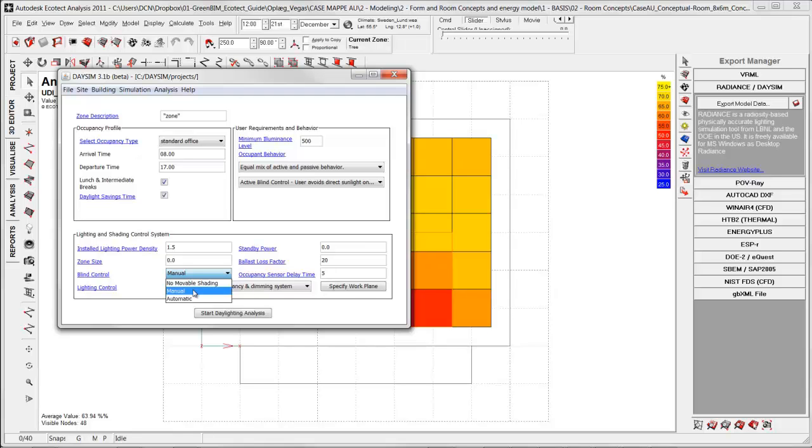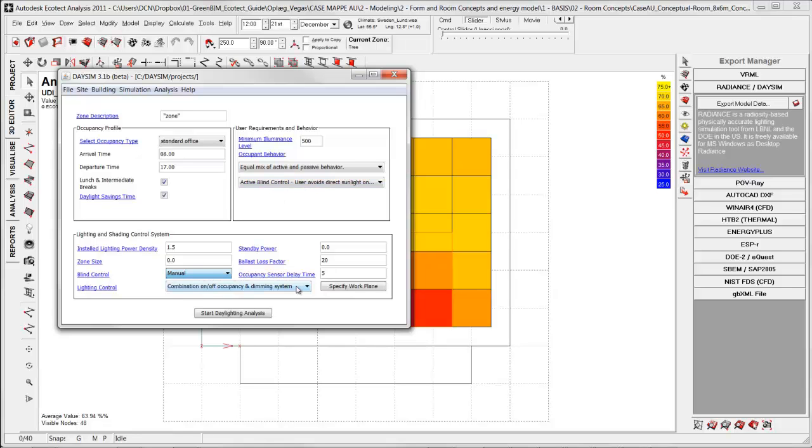And here we can choose between manual and automatic blind control. Manual would say that you manually turn on the blinds or with automatic it automatically turns on the blinds and that one is related to this one up here on how it behaves.